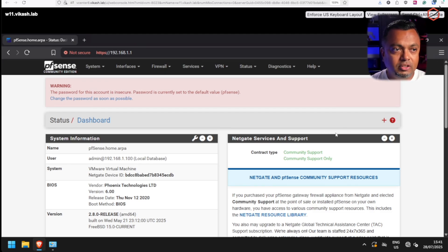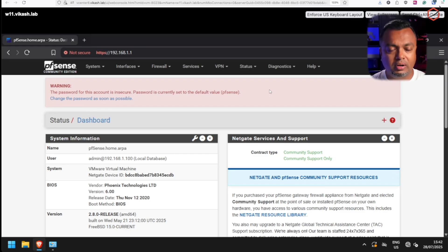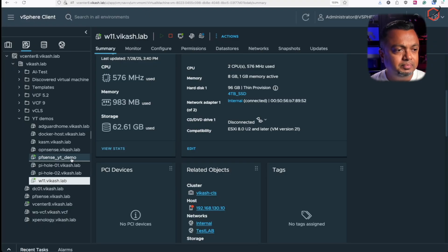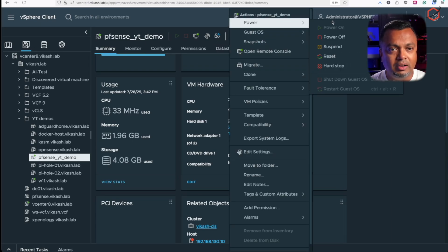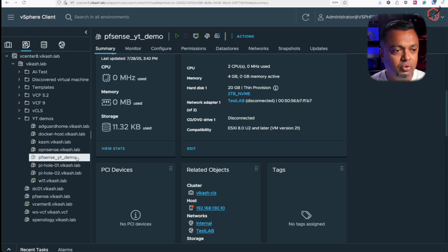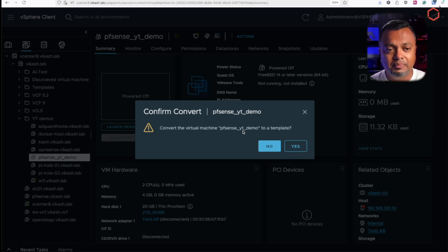This is the point where I shut down the firewall and create a template in vSphere. That way, if I need to redeploy or spin up a clean instance, I don't have to go through the online installer again — I just deploy a new virtual machine from this template in vCenter. I'll go back to vCenter, select the pfSense machine, and power it off.